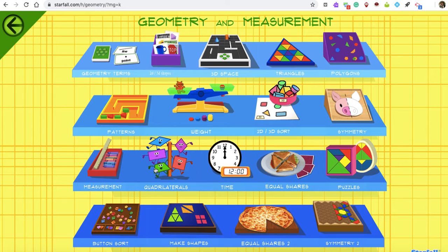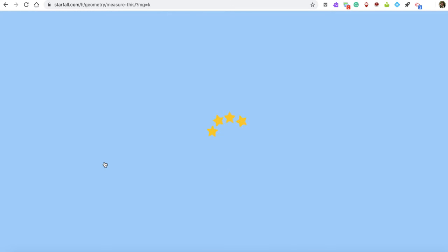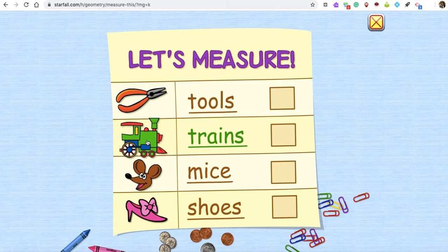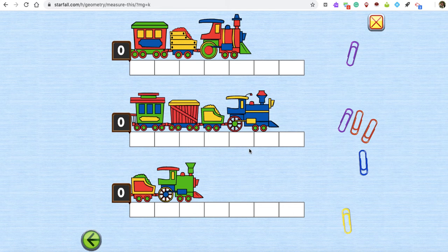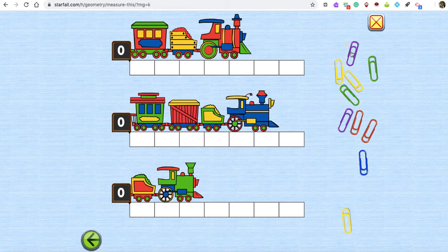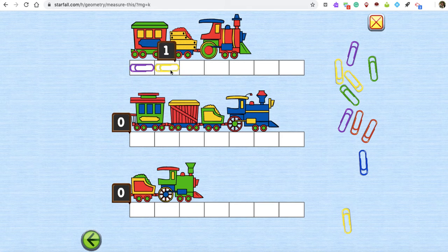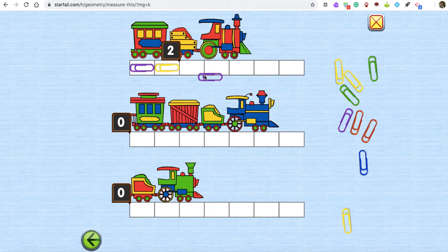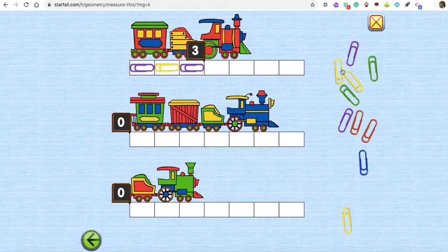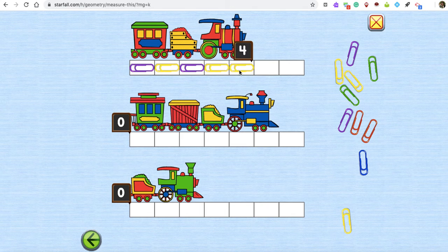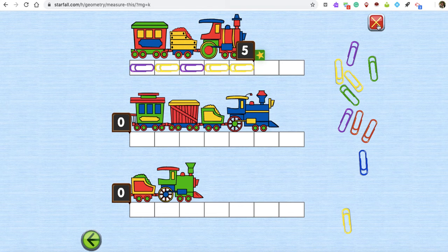I also like this one for measurement, because it's using those non-standard units like I showed you the other day in the lesson. One, two, three, four, five.